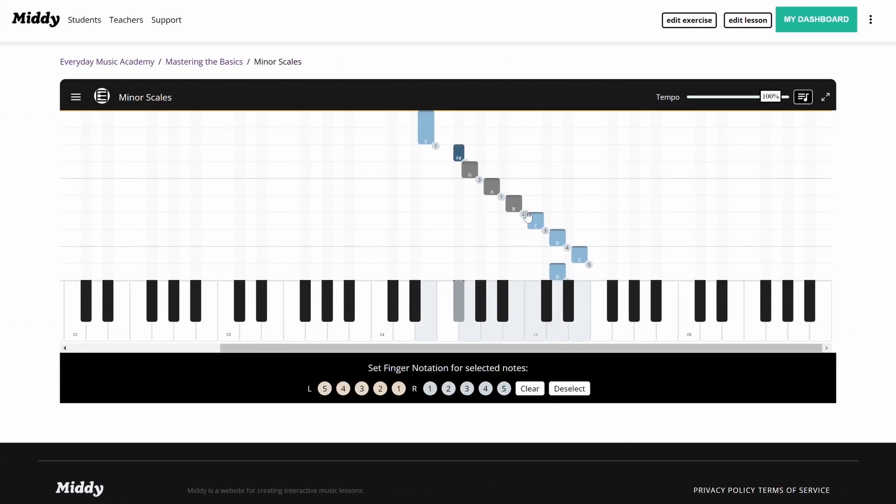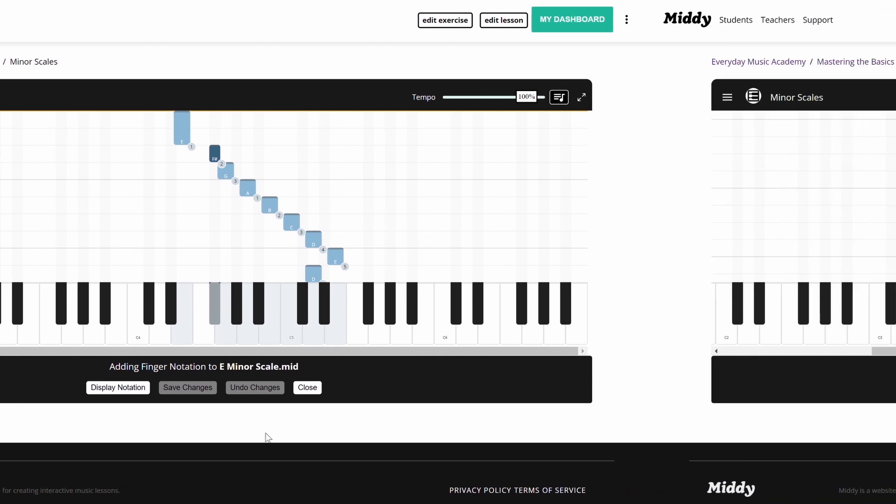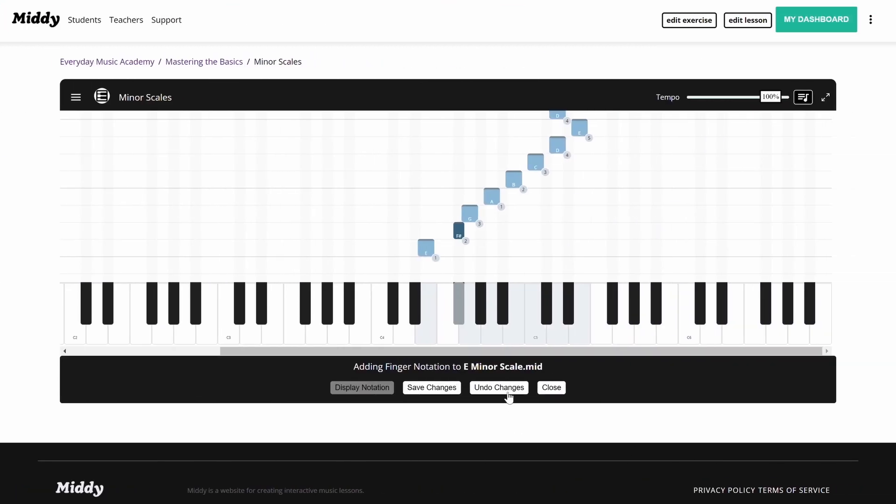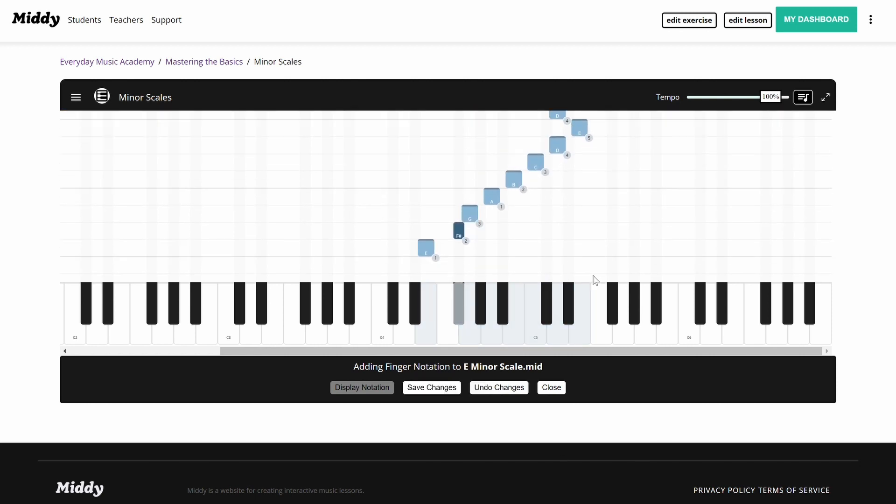If you need to undo a round of changes, click the undo changes button to reset the notation to what it was on your most recent save. Keep in mind that if you're creating notation on an exercise for the first time, clicking undo before hitting save would get rid of your work, so be sure to click save if you want to lock something in before making additional changes.